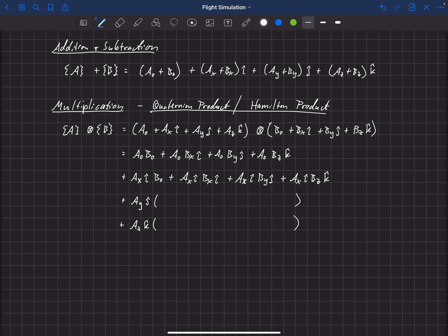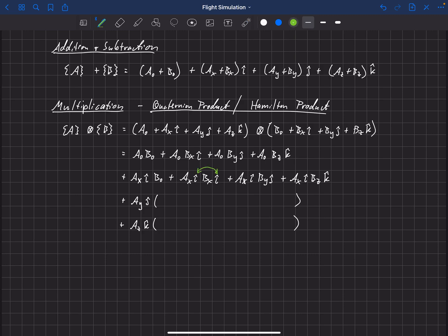Writing out these first two rows shows a couple of key things. This is distributive, so we get a bunch of different terms. We'll end up with scalar terms — for example, A-hat times B-hat is just a scalar. So when we multiply two quaternions together, we get a quaternion out with a scalar component and some vector components. The vector components are a little tricky because we have things like i-hat times i-hat, or i-hat times j-hat, or i-hat times k-hat.